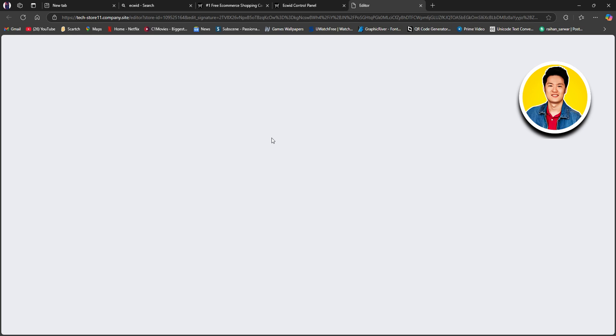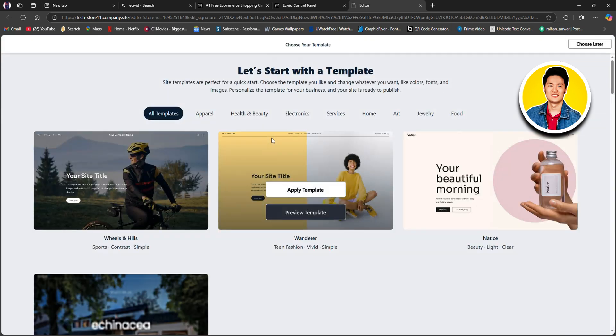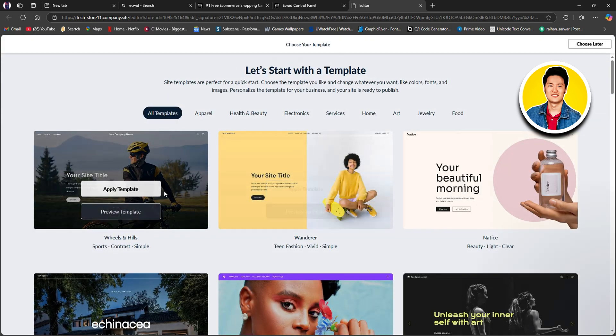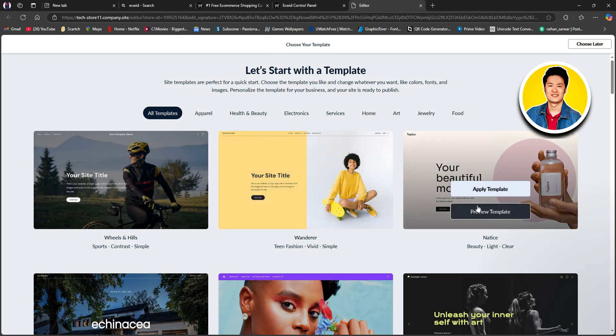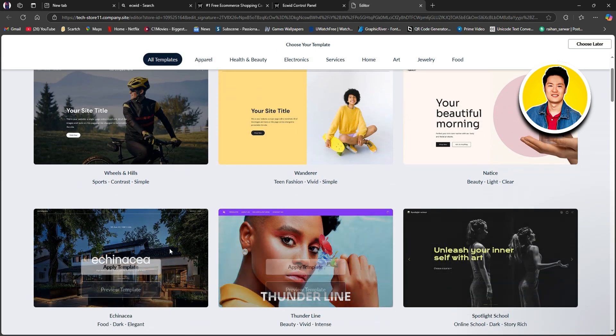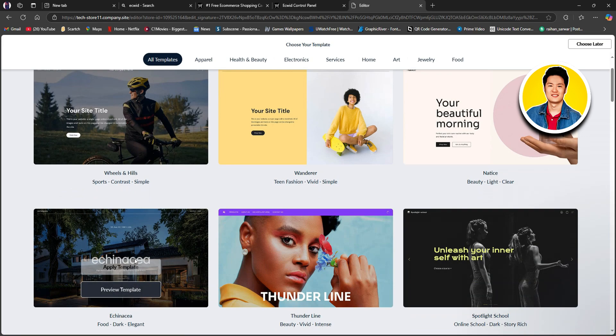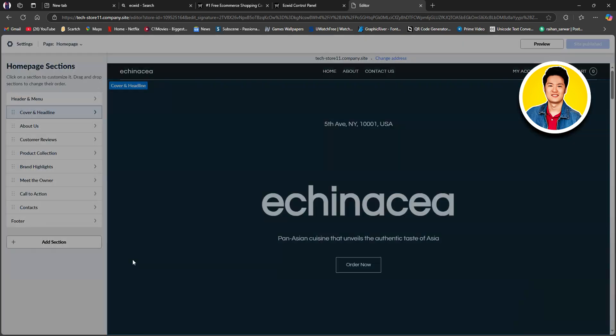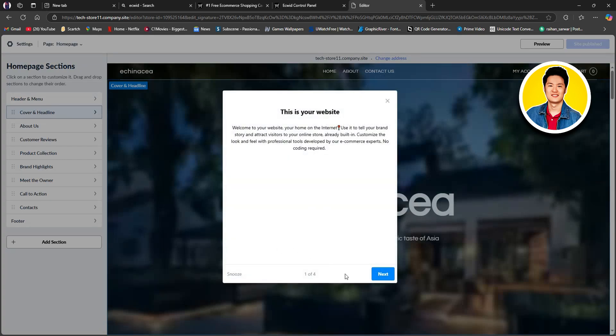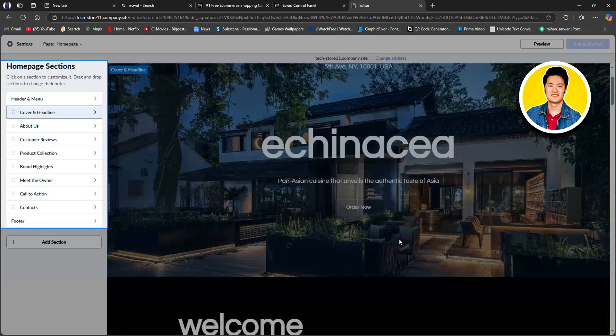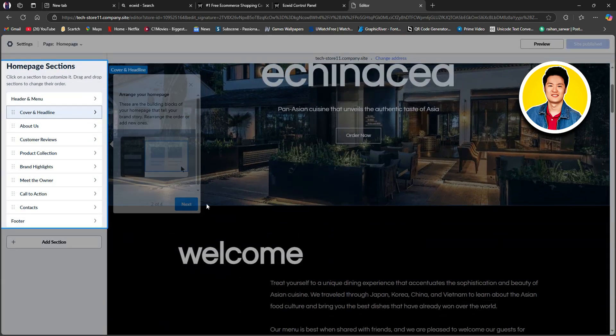So, once you're on the next page, you will get to see a lot of templates that you can choose from. Just go through and select the one that you like. Once you find the one, click on Apply Template. After that, you will be redirected to this page. And this is where you need to make all the necessary changes.